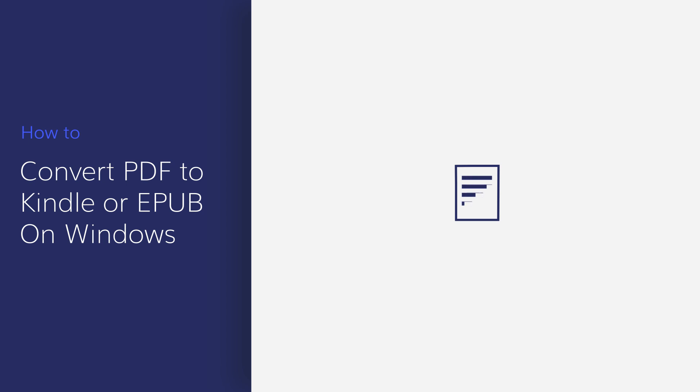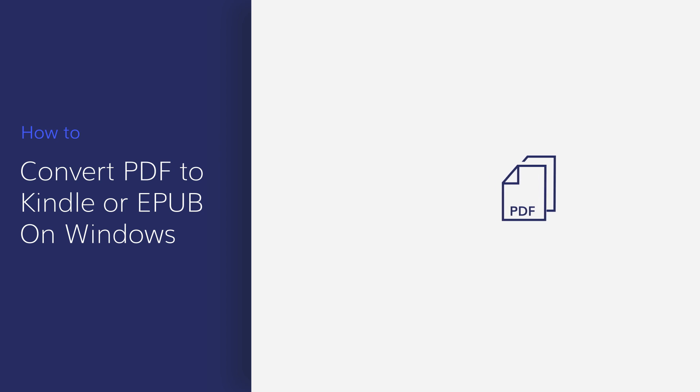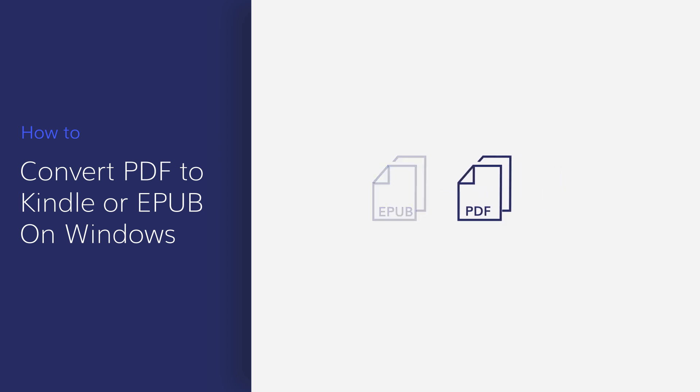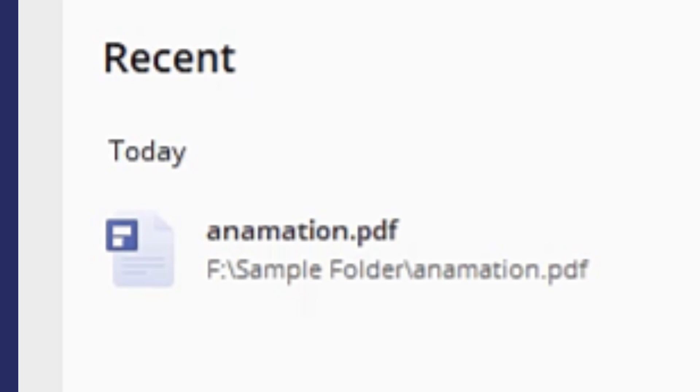Converting PDF to Kindle can be useful when you need to view a PDF on an eBook app or device. In this video, you'll learn how to convert PDFs to Kindle format in seconds. Let's get started!